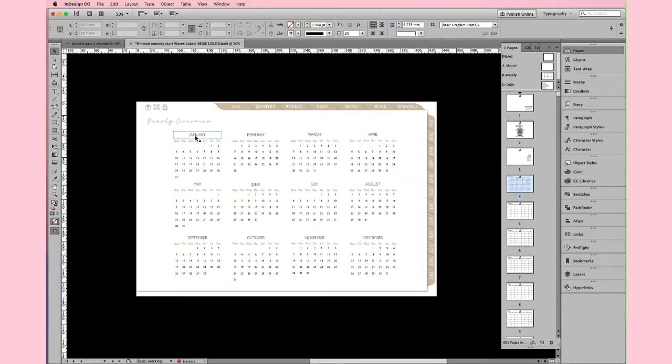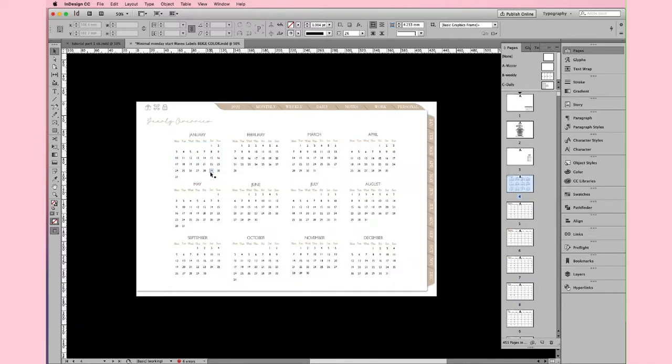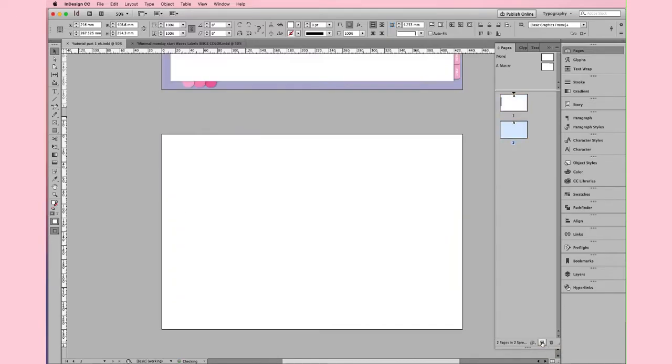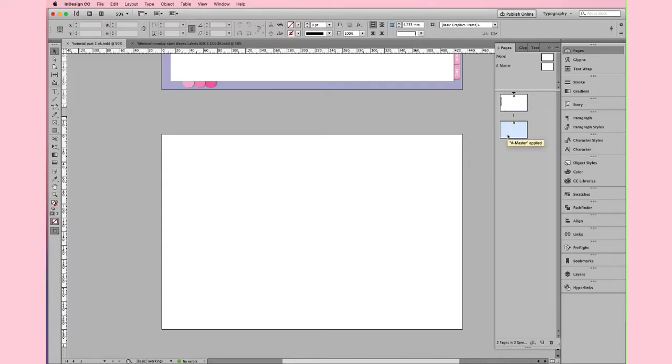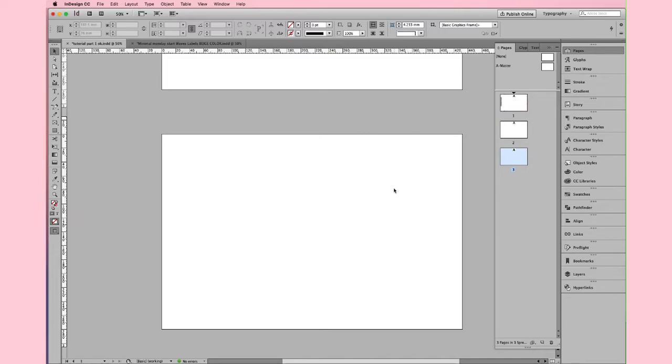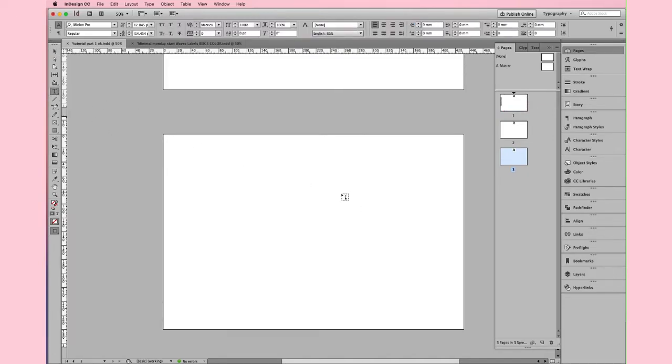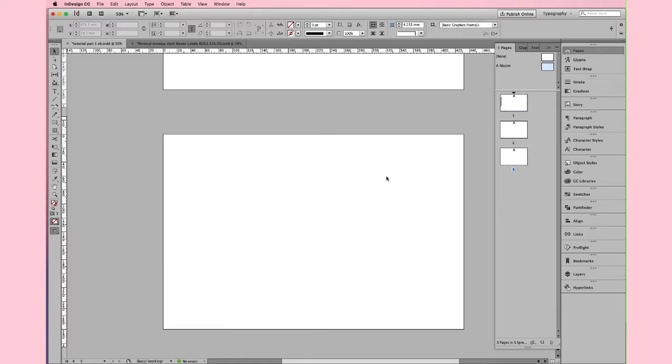To do this little calendar, we will use the InDesign table. We leave the first page blank because we will use it for the cover. Then we add another page. We will use it for the index. And finally, we are going to use the 3rd page for our Yearly Overview.